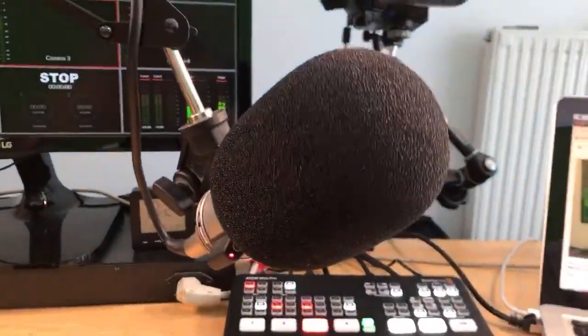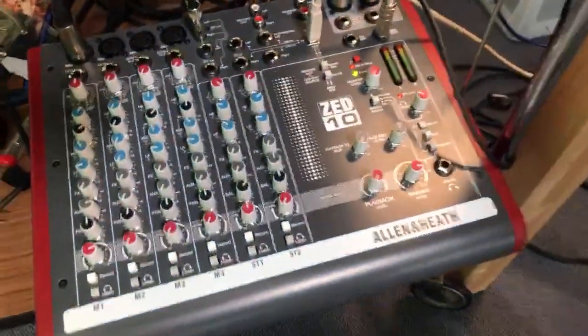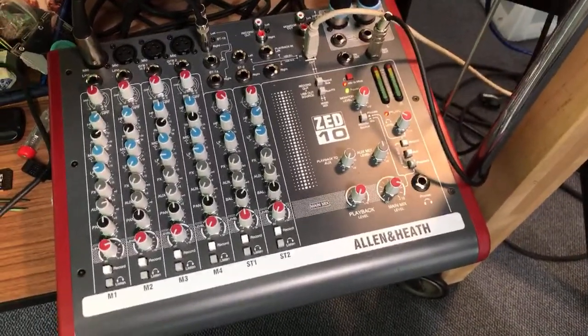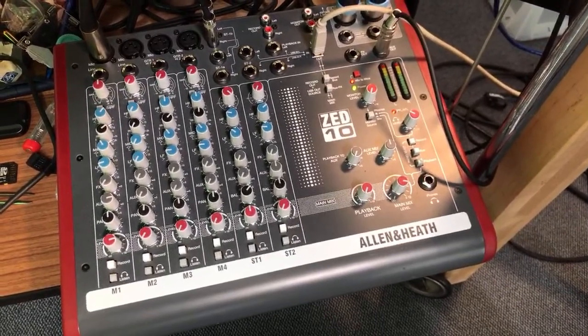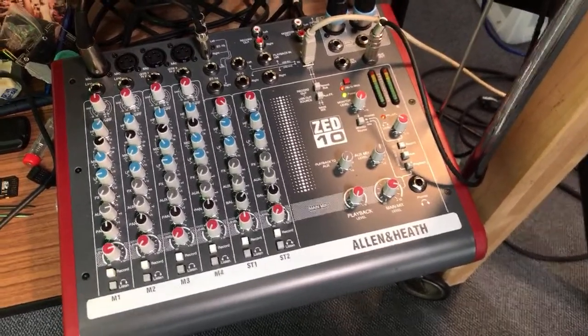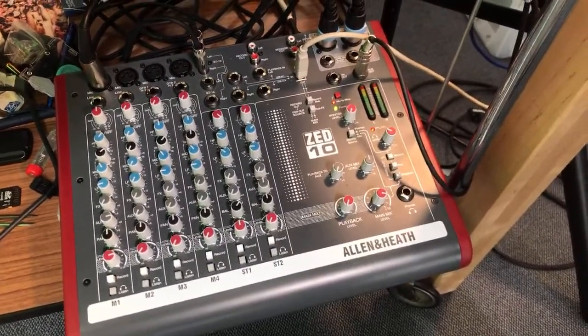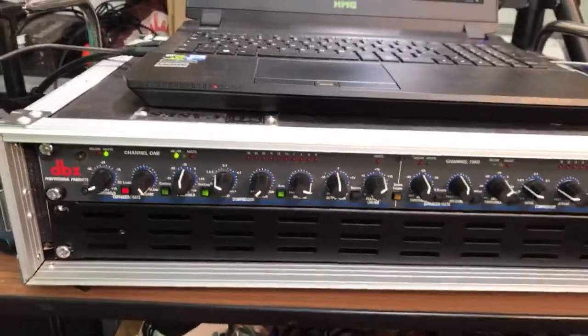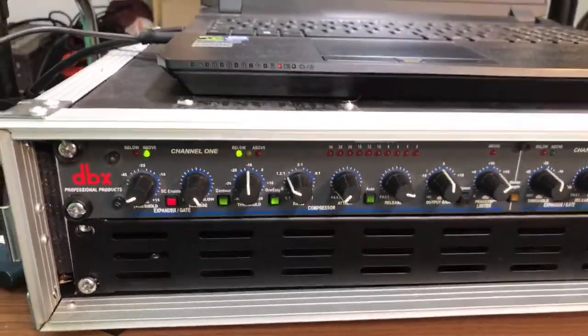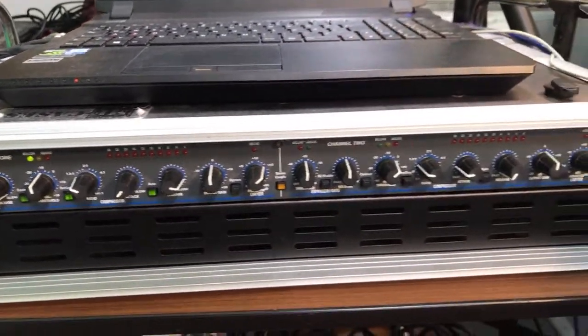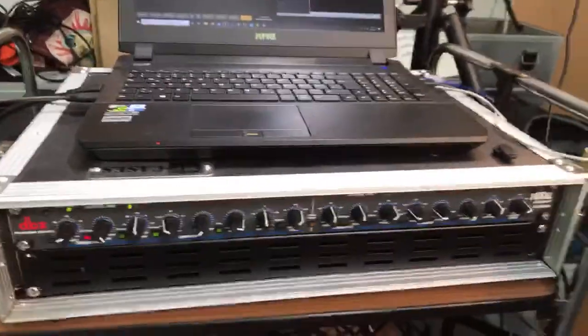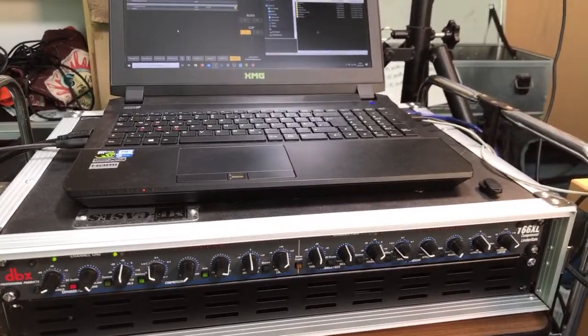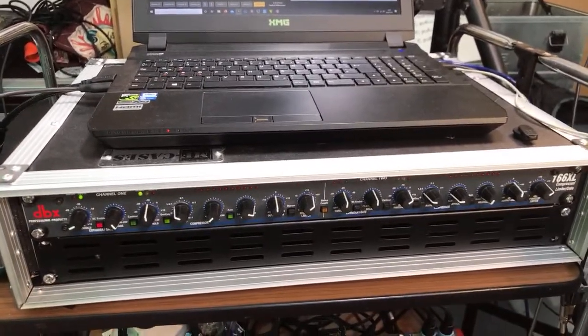So the Rode ProCaster goes into this tiny little console. It's an Allen Heath Z10. I must say, if I could choose the console again, I would go for the Z10 FX, because then I would have the possibility to put some tiny effects in. But this works. I have a DBX compressor 166XL to do some compression and to make the sound a little bit better. But to be honest, I do not put too much effort in this. I think it works. And yeah, it fits my needs.